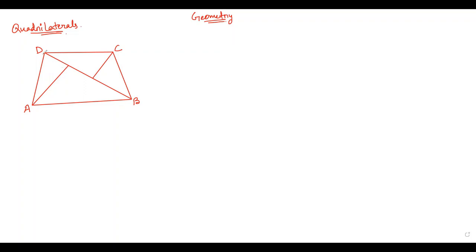First let us see what is a quadrilateral. Any four-sided closed figure can be termed as a quadrilateral. Here I have drawn a figure ABCD which is a closed figure and has four sides, so this figure ABCD can be termed as a quadrilateral.